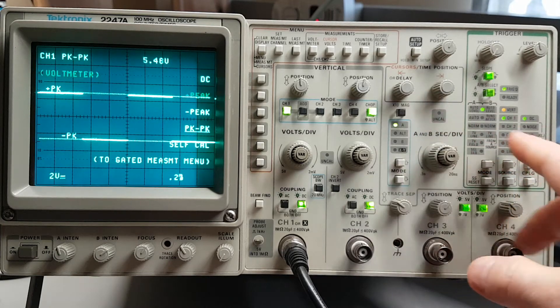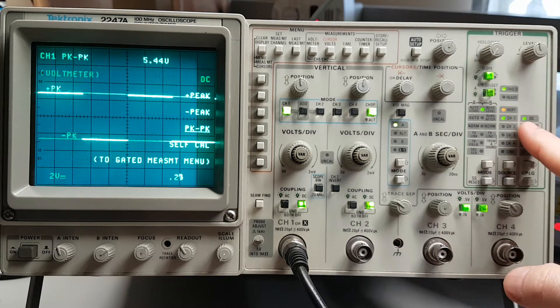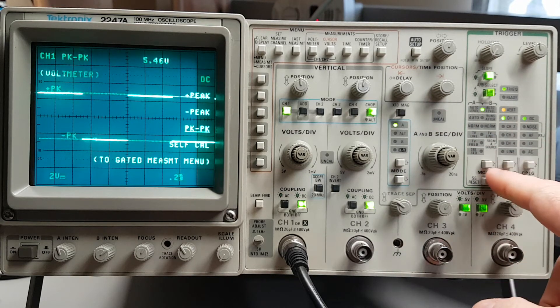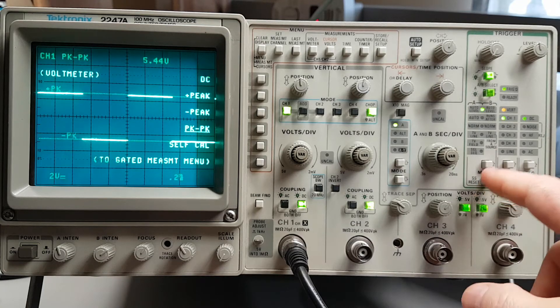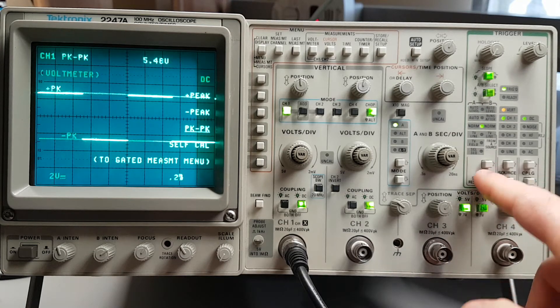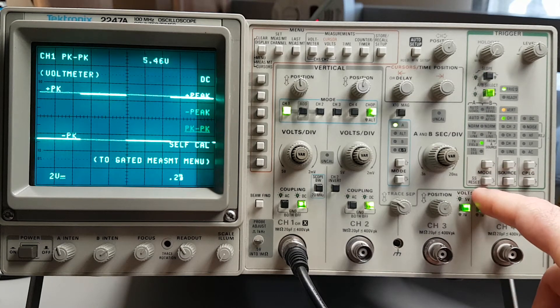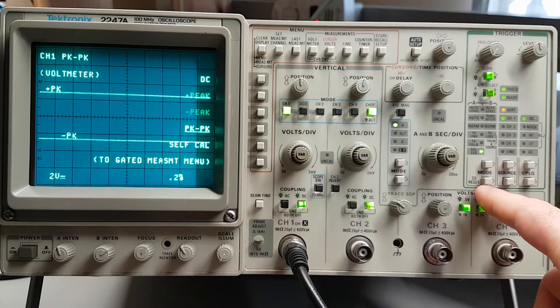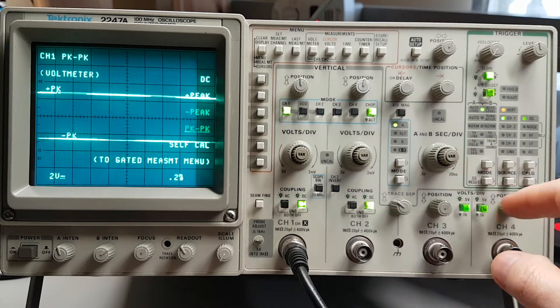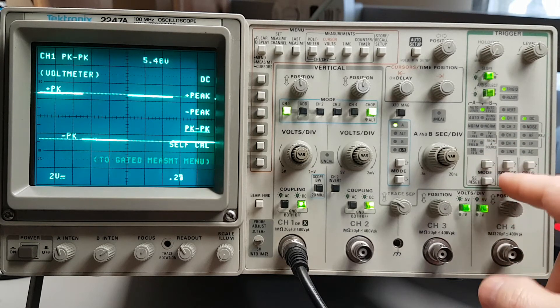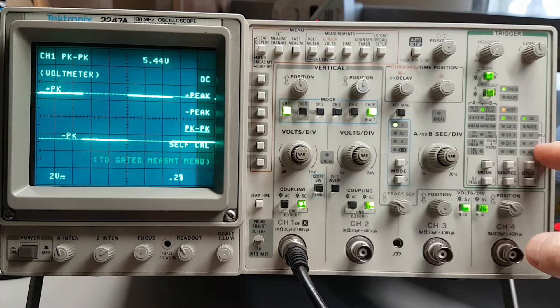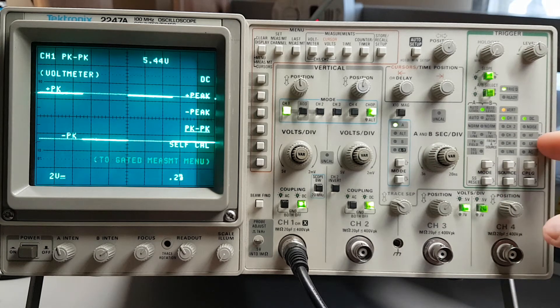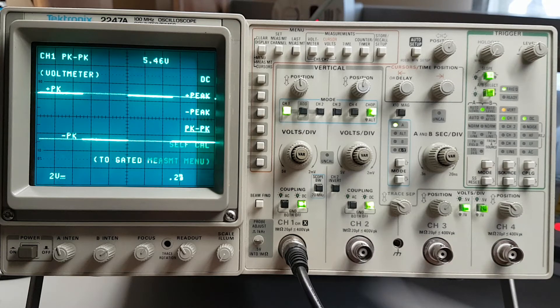Quite a few trigger options. Auto level. Auto. Normal. TV line. TV field. Particle. Channel one, two, three, four. Line. DC. Noise. High frequency reject. Low frequency reject. AC.